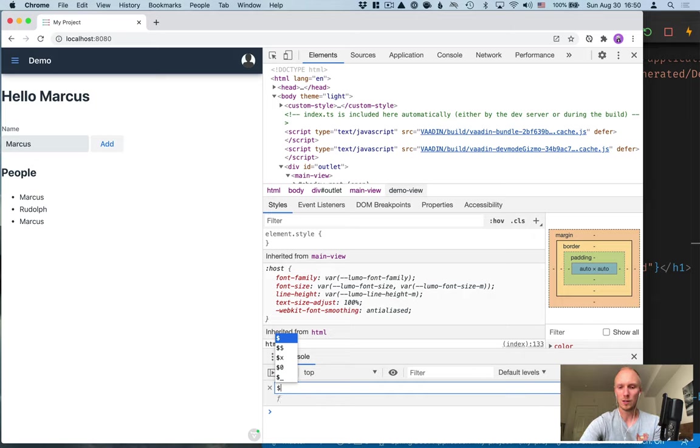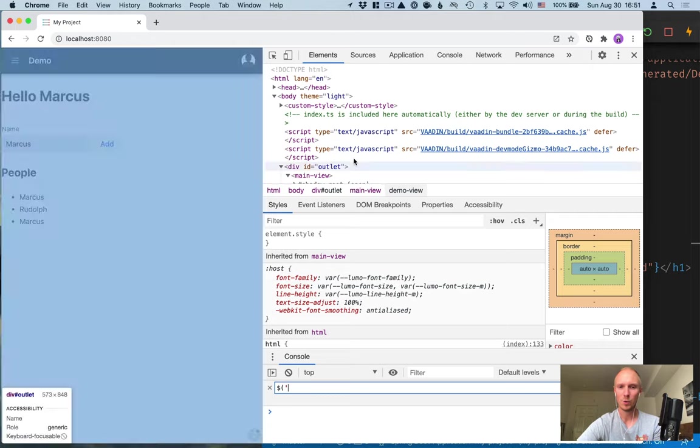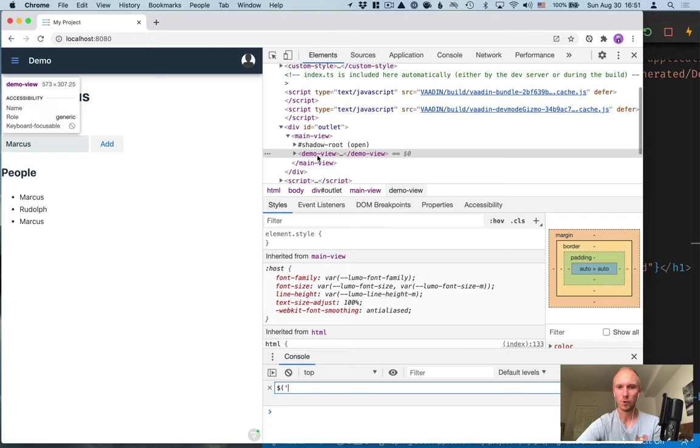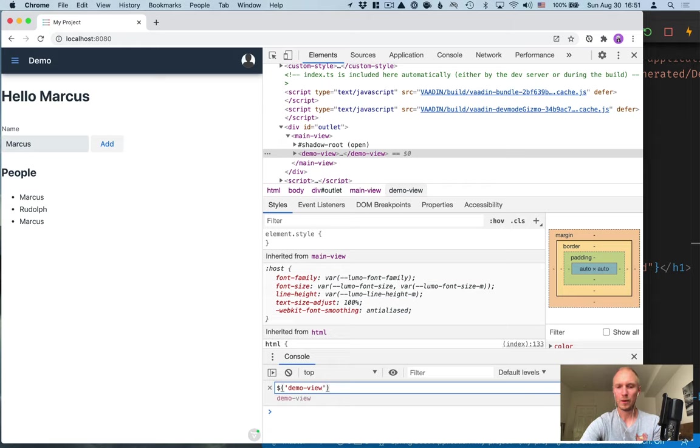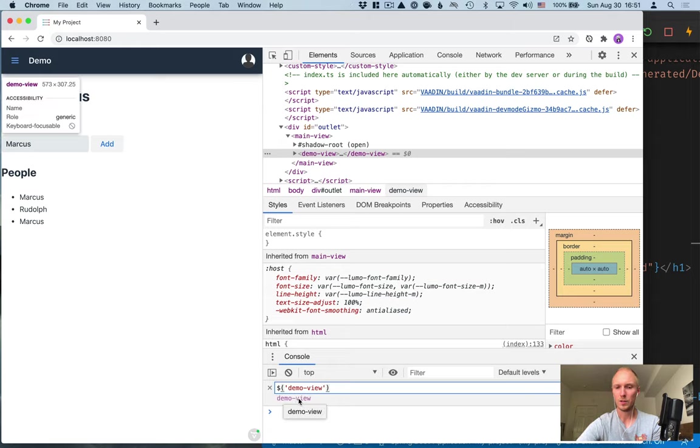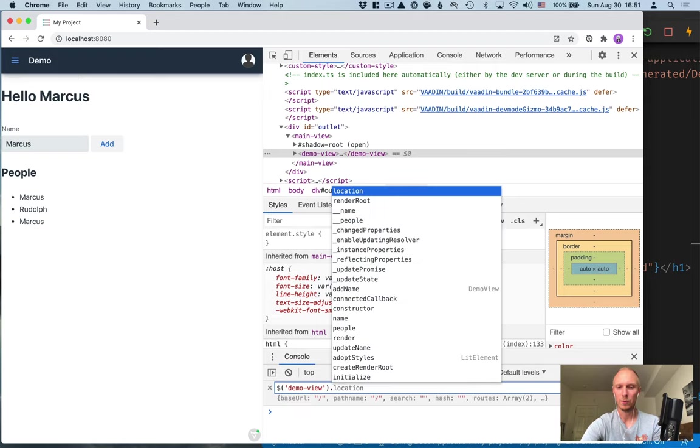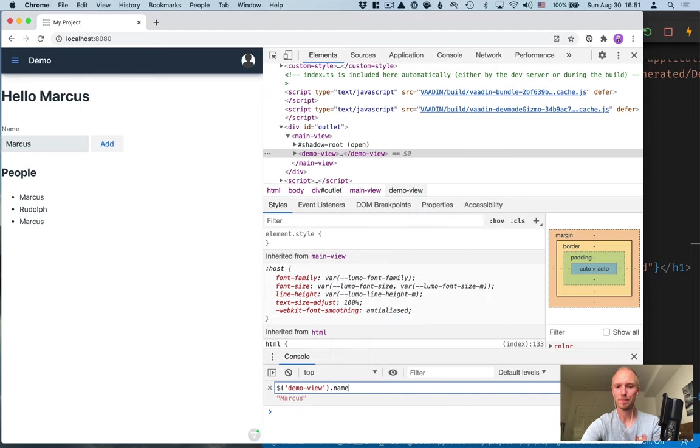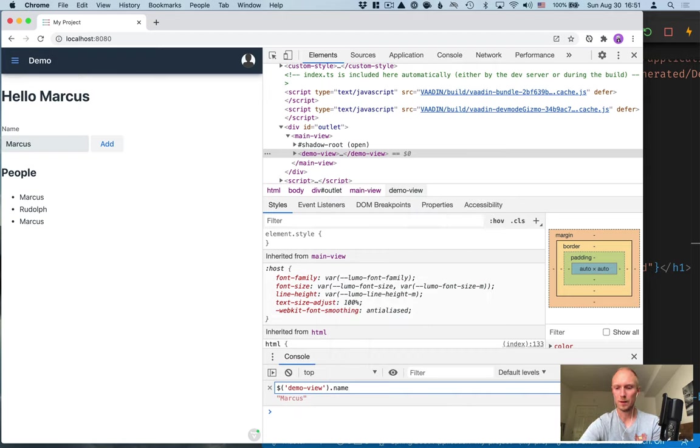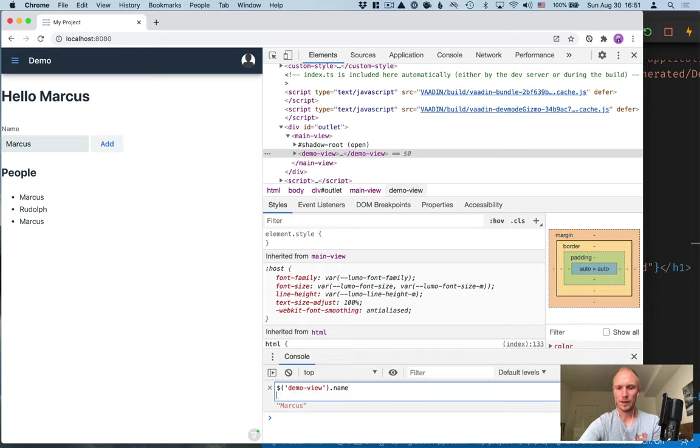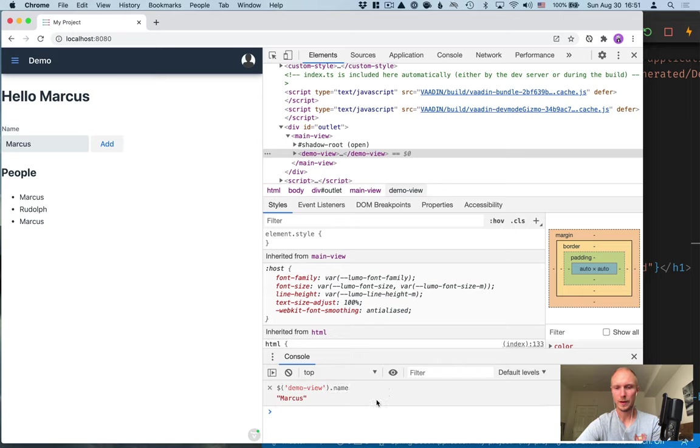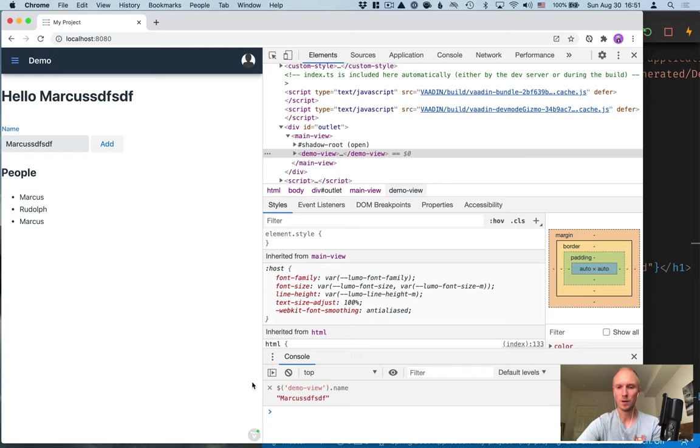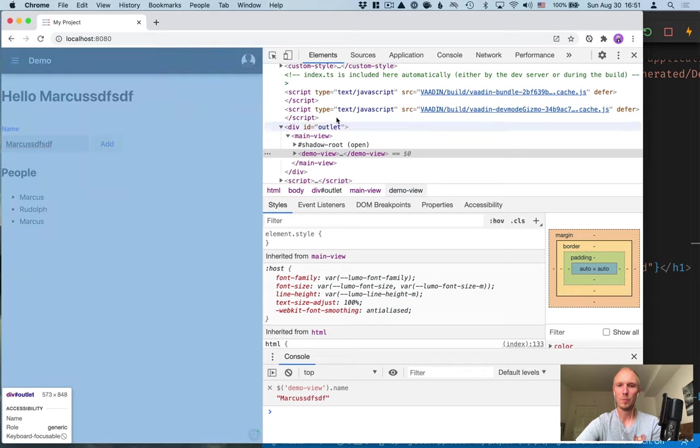So this takes a kind of jQuery-esque syntax for query selector, so I'm going to do a query selector for the demo view that way it's available no matter where we are. Underneath here you can see what it matches and we're going to do again the name like that and we'll save this and do command return. You can see the value here Marcus.